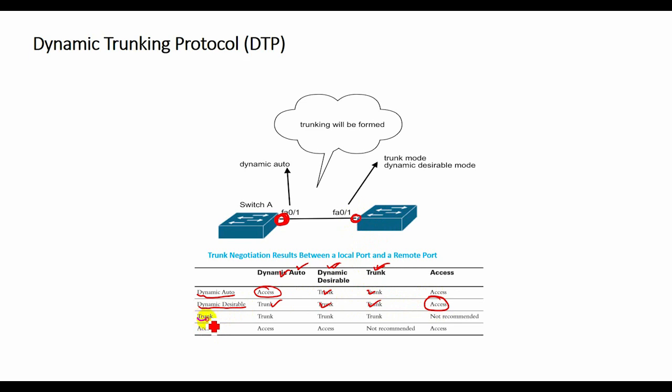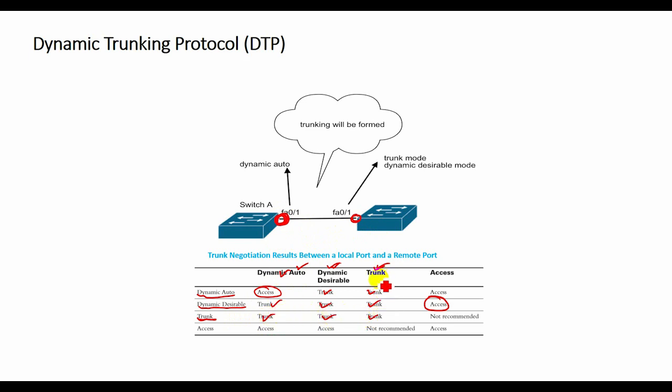If the switch port is configured with switchport mode trunk command, the switch port periodically sends DTP messages to the remote port advertising that it is in an unconditional trunking state.